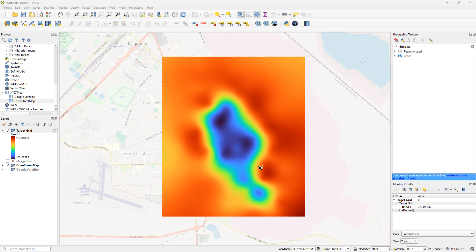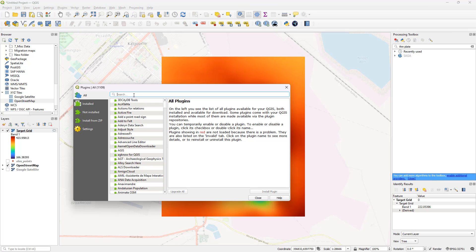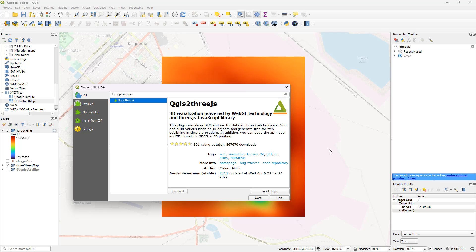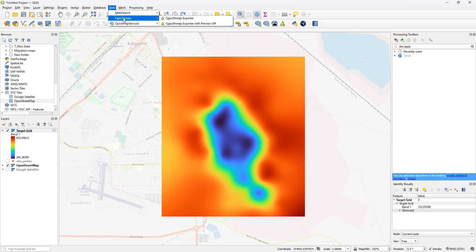The next step is to display this as a 3D model. To do that, I'm going to use an external plugin called QGIS2threejs. If you haven't used it before, there's a good chance it won't be in your default QGIS installation. Head over to Plugins, Manage and Install Plugins, and search for QGIS2threejs - it's this one right here. Install it; it will take just a couple of seconds. Once installed, it will appear under Web, and under QGIS2threejs you'll find the QGIS2threejs exporter.